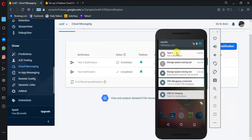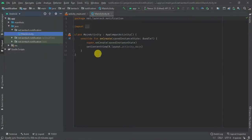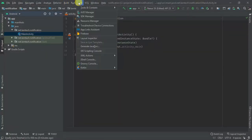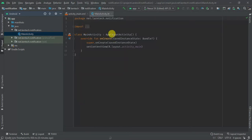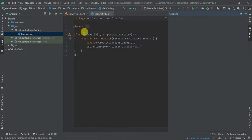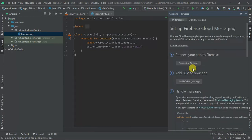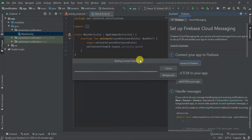By default, when you add Firebase Cloud Messaging it works in the background, but I'm going to show you how you can send notifications even in the foreground. So let's get started — this is a fresh project which I'm going to use. The first thing I'm going to do is add Firebase configuration, so go to Tools and then Firebase, then Cloud Messaging, setup Firebase, connect to Firebase.